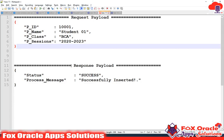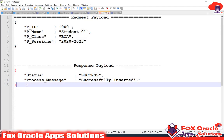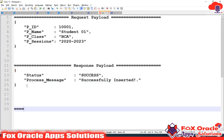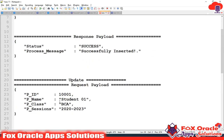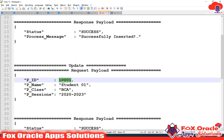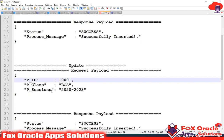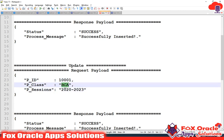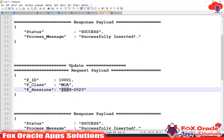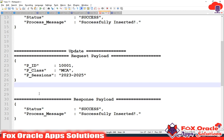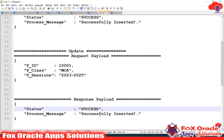First we need a request payload. In the previous request payload we used certain fields for inserting. For the update payload, we will provide the unique id, and based on that id I want to change the class and also the session. So I will set class to MCA and session to 2223-2225. In the response I want to return a success message saying successfully updated.